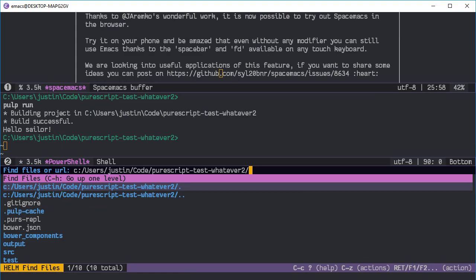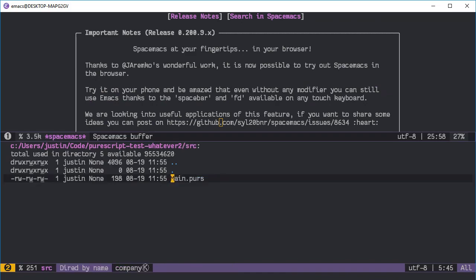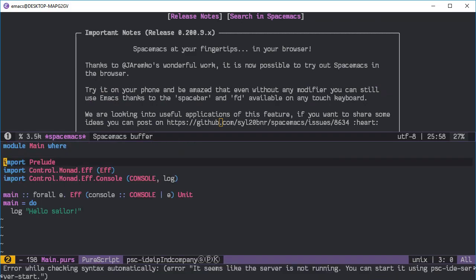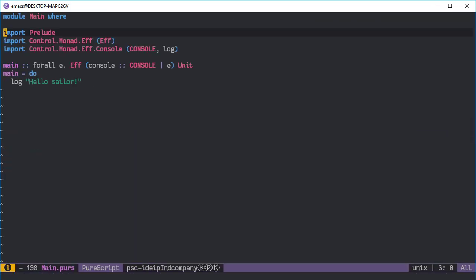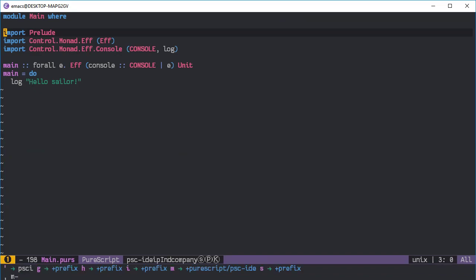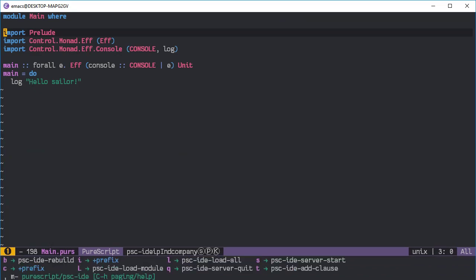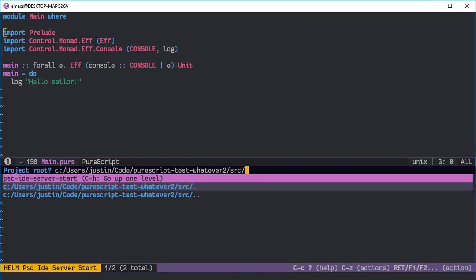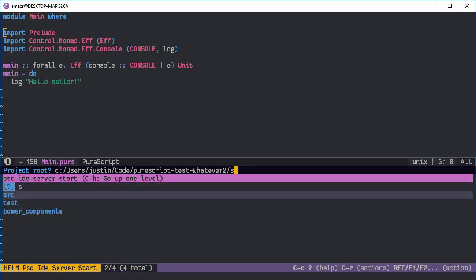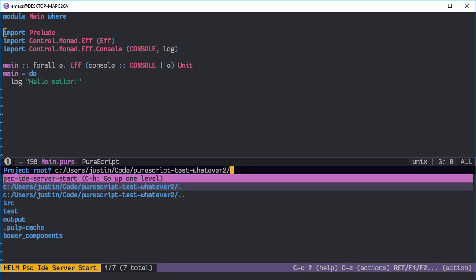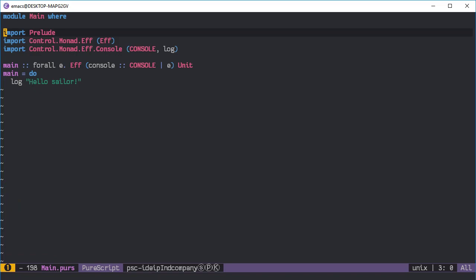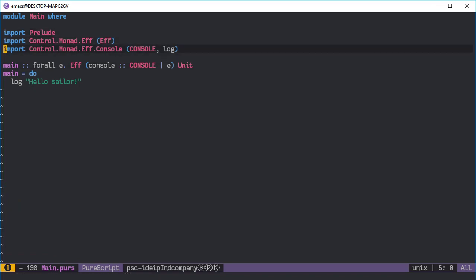Now let's switch into 'whatever-to' as our project and then switch it to domain. Once we have this open, let's do comma-M and S to start up our server, and it needs to start up in the root directory. So that's just one of those weird Space Max things.